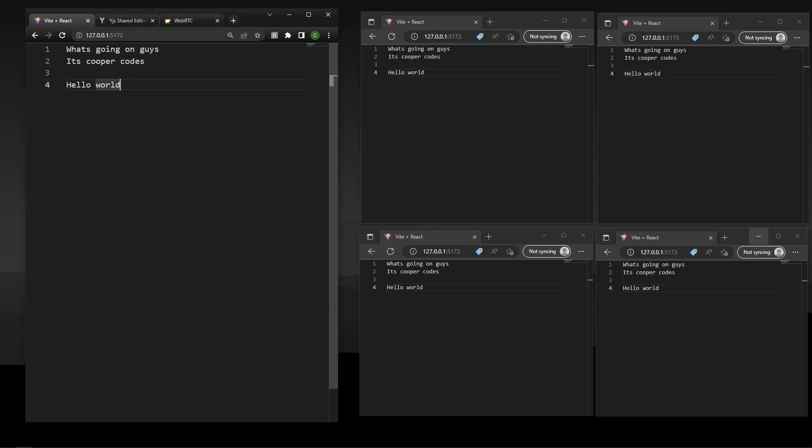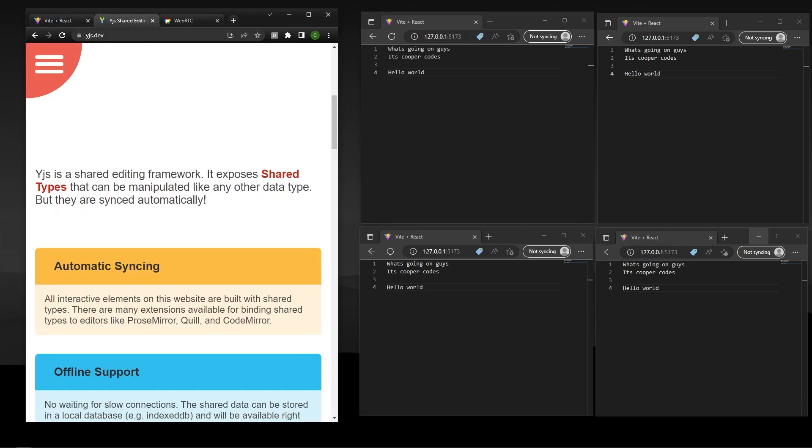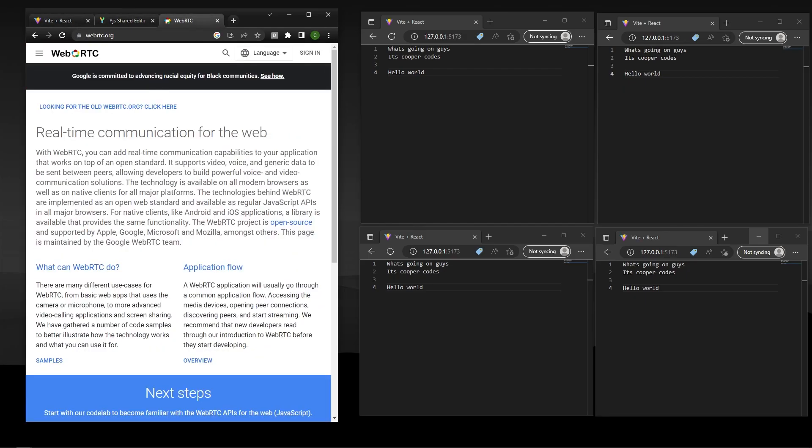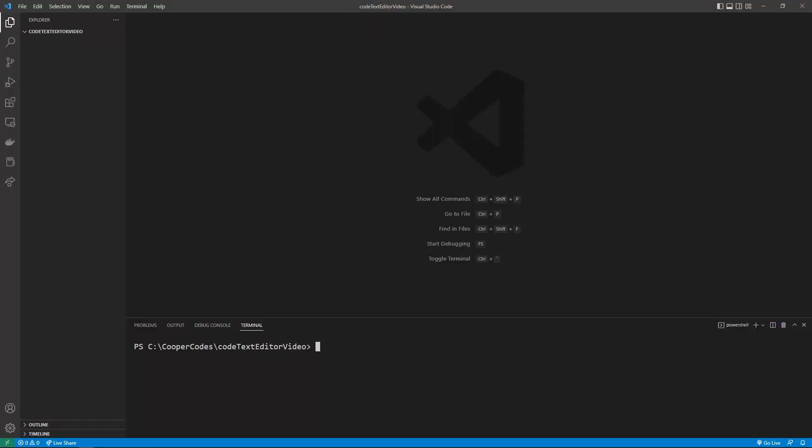In order to achieve this functionality, we're going to be using YJS, which allows us to have shared data amongst a bunch of different clients, and then we're going to be using something called WebRTC, which is allowing us to have peer-to-peer connections that share this YJS object. We're going to cover all that in this video, so let's get started.